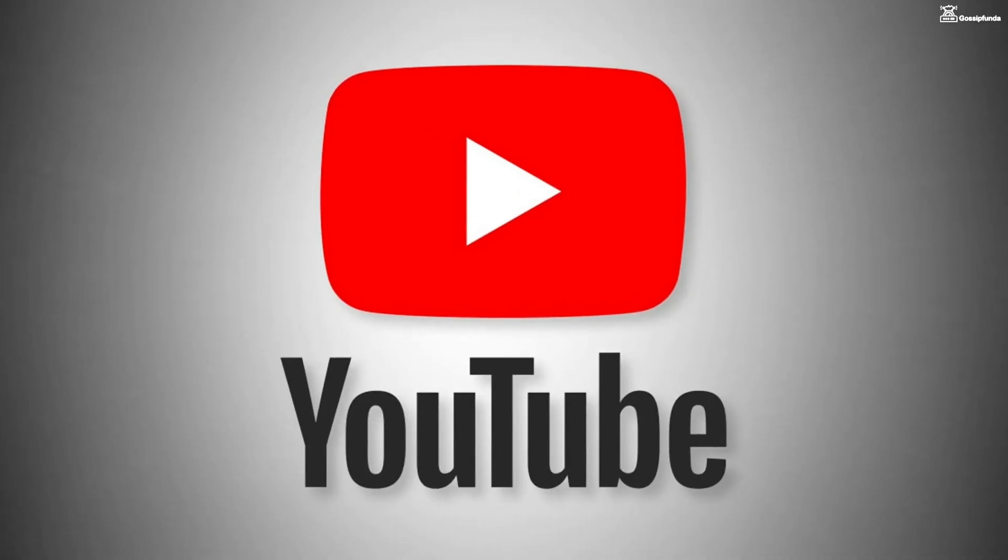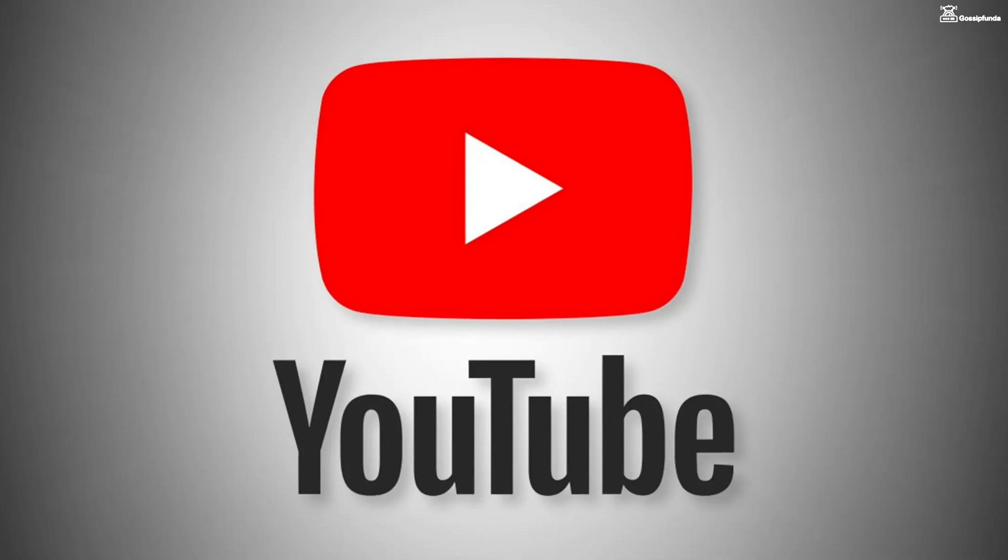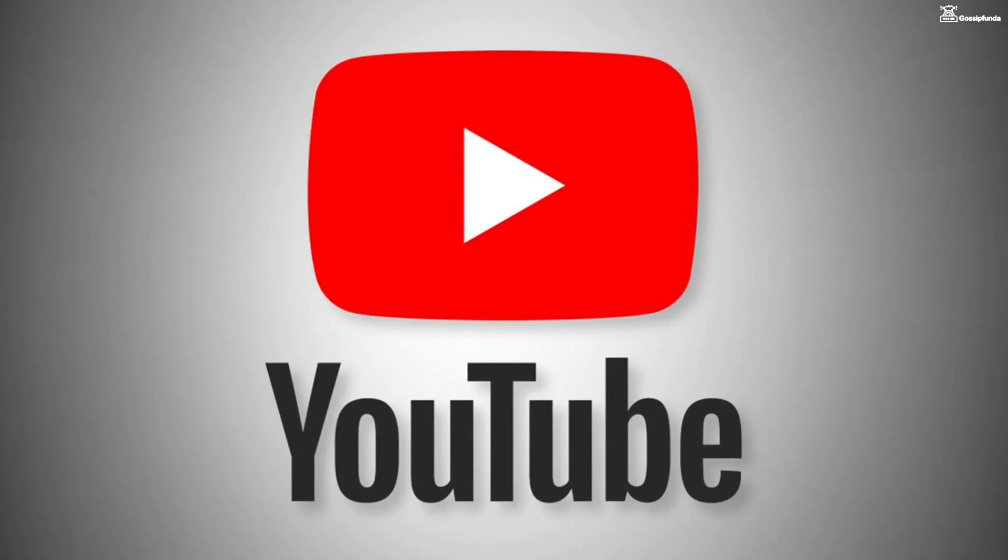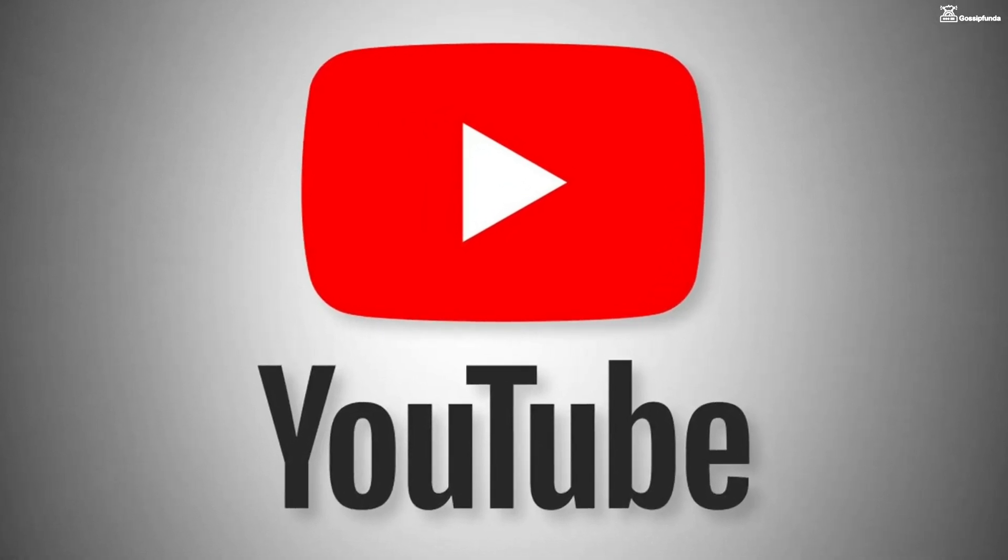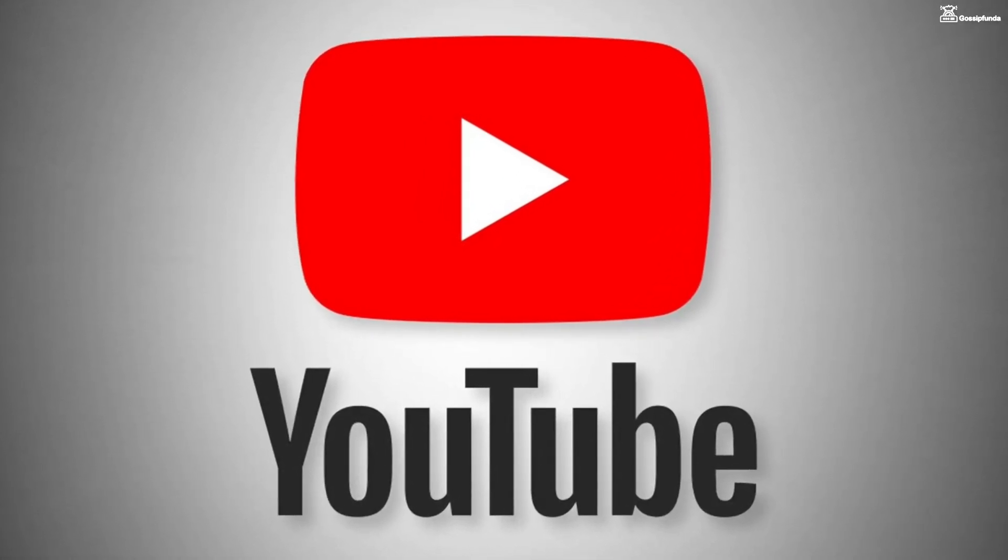For example, YouTube has disabled the number of dislikes. But with the help of this extension, the dislike count is visible.